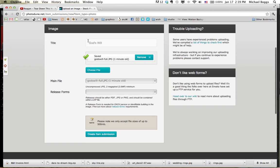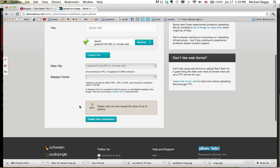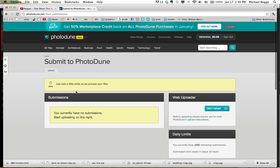We've got the title, we've got the picture. We don't need a release form for this. Then you hit Create Item Submission. It'll take a little while for them to process it, for them to review it before they put it on the website. That's that.